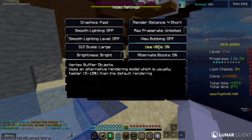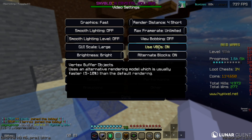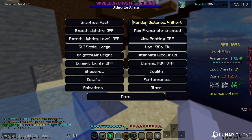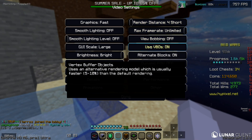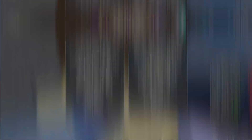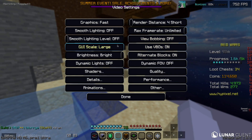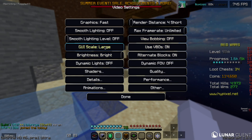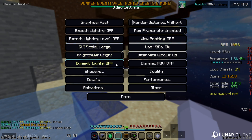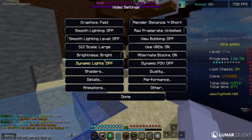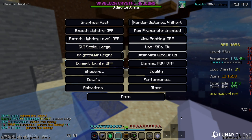Enable VBOs — I have this on because it provides slightly faster chunk rendering. It doesn't change your FPS dramatically but it is a slight improvement. A lot of the other settings here are just preference. Make sure to turn off Dynamic Lights because it also hurts your FPS.